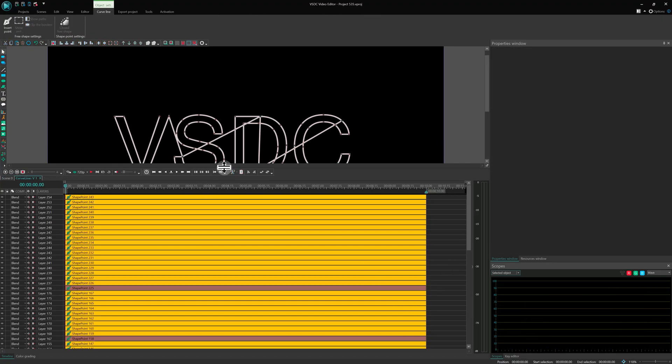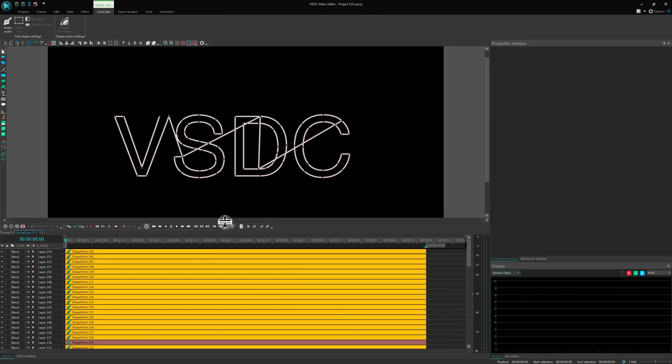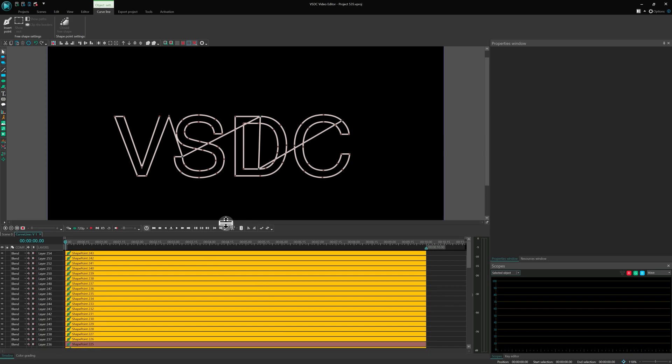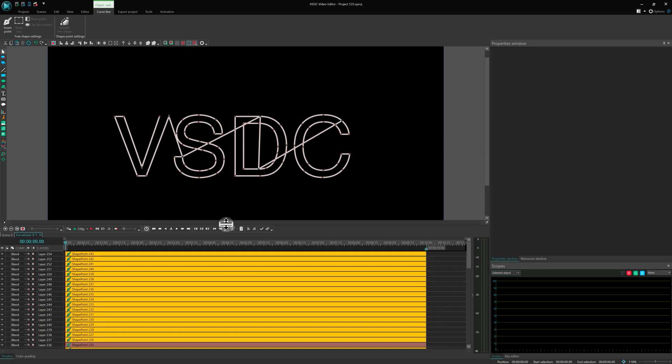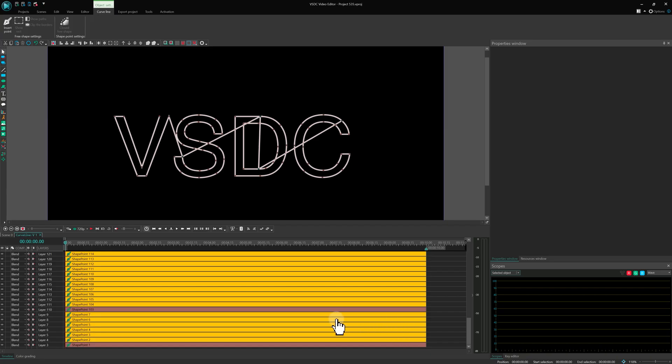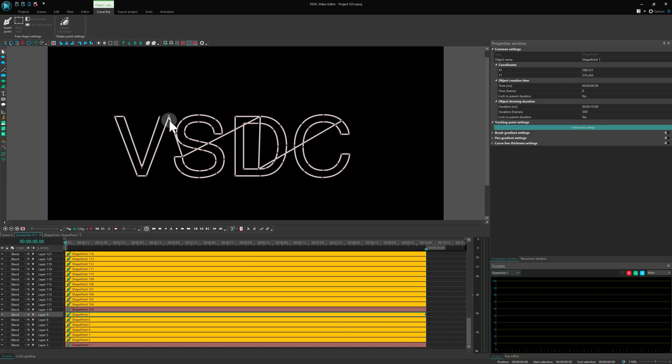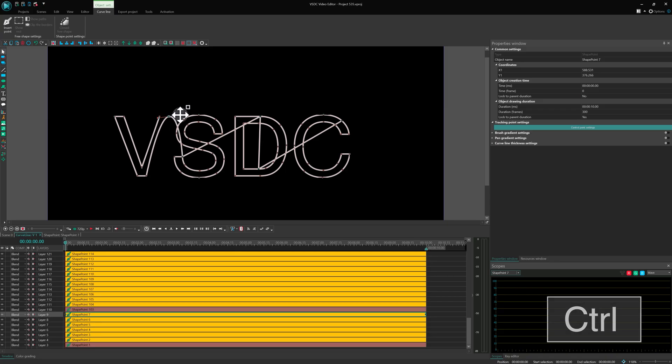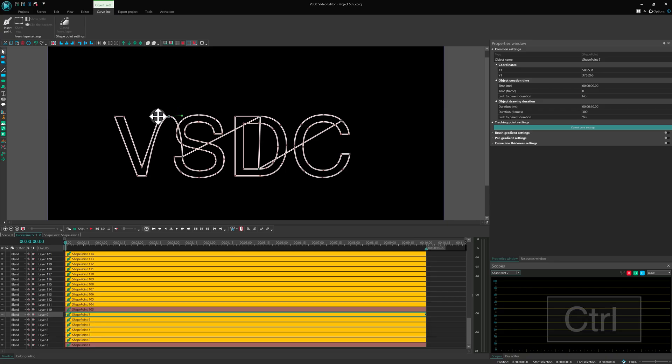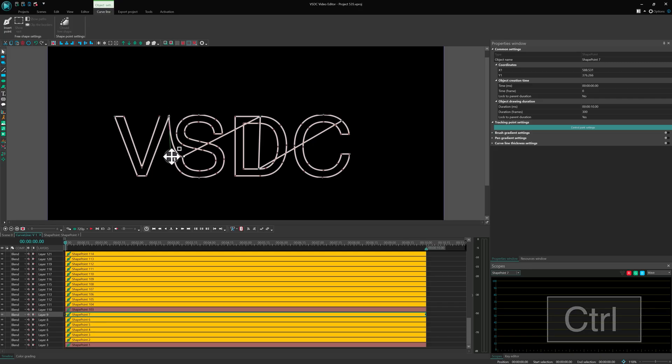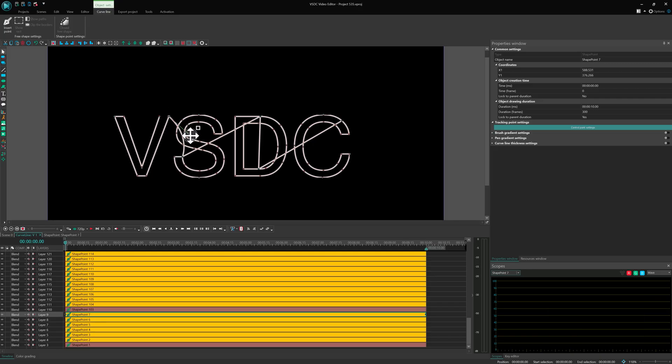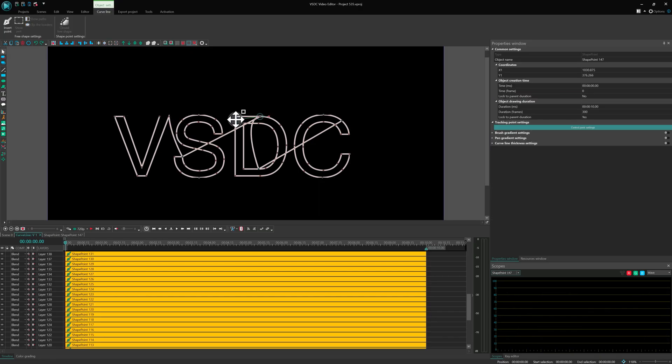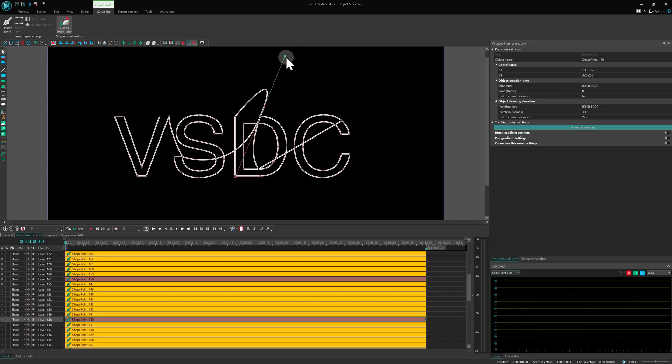Once you've connected all the letters, let's smooth out the transitions between them. To do this, click the first letter, hold Ctrl and drag a point to adjust its shape on the scene. Then, holding Ctrl, remove one of the bezier handles and fine-tune the other until the curve flows naturally. Apply this to every connecting segment.